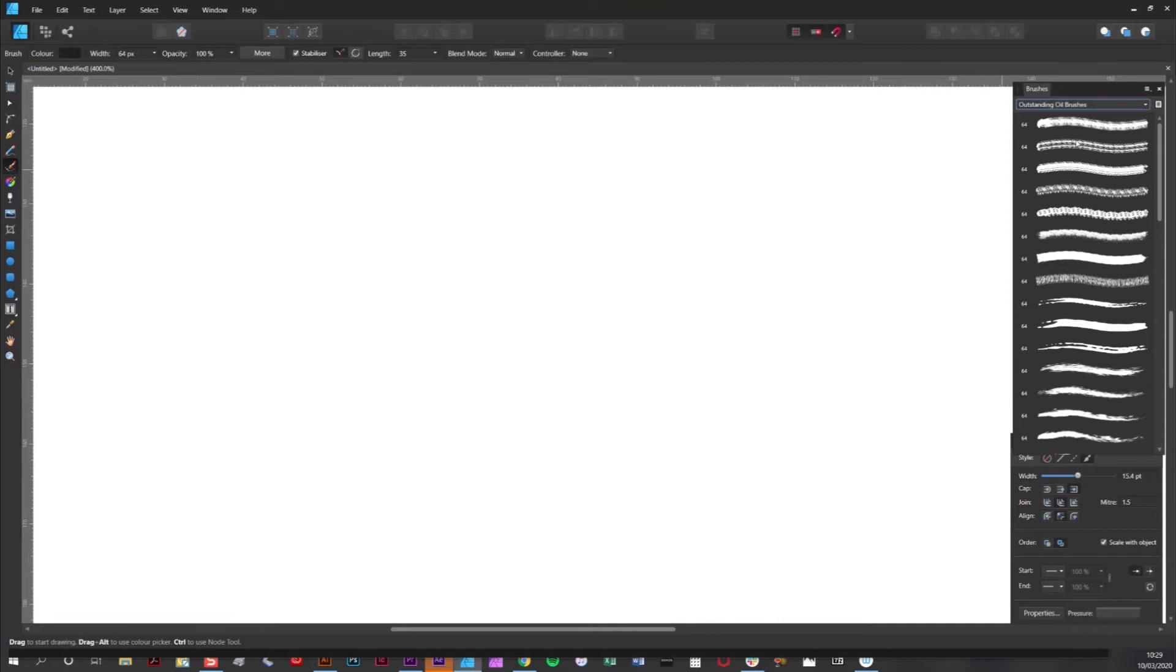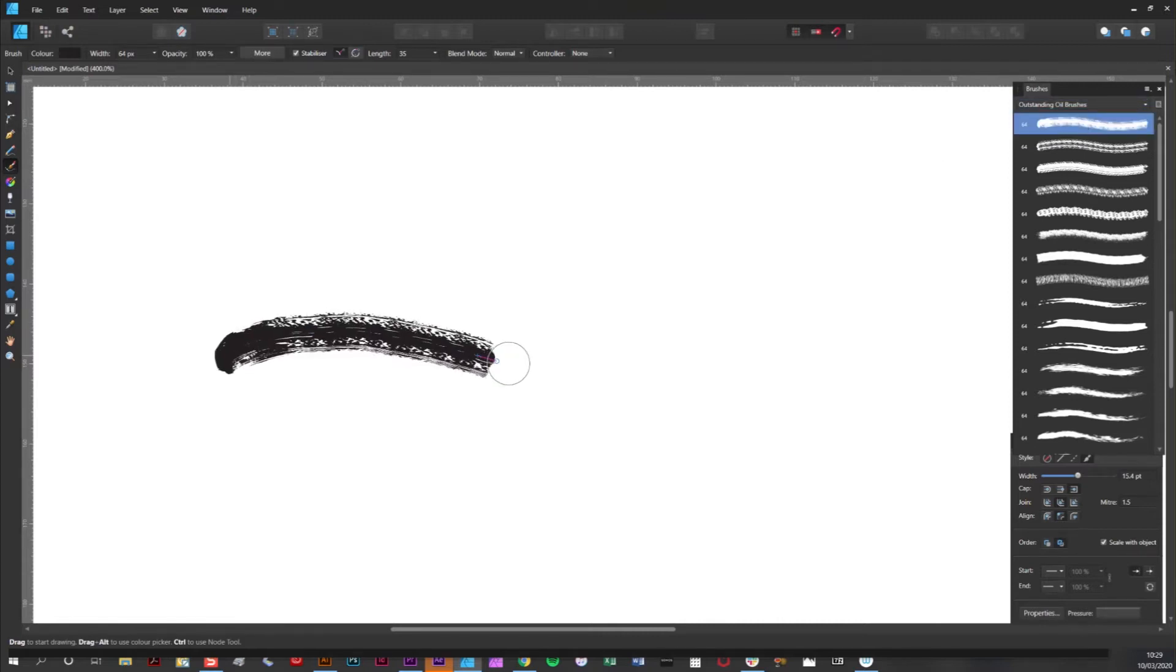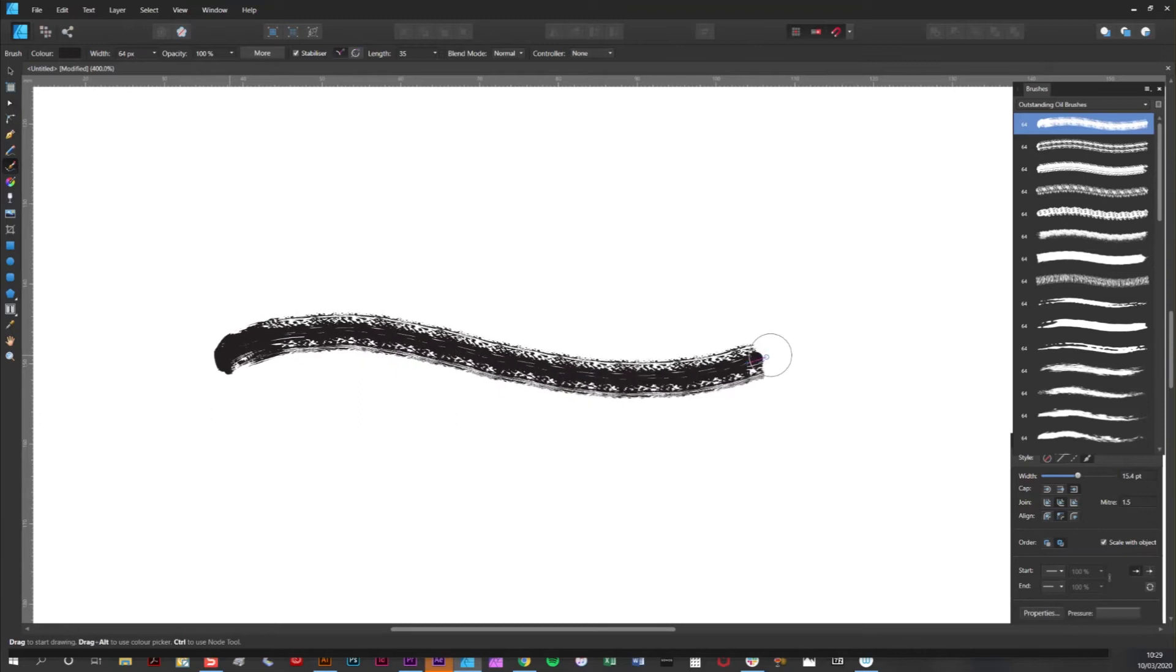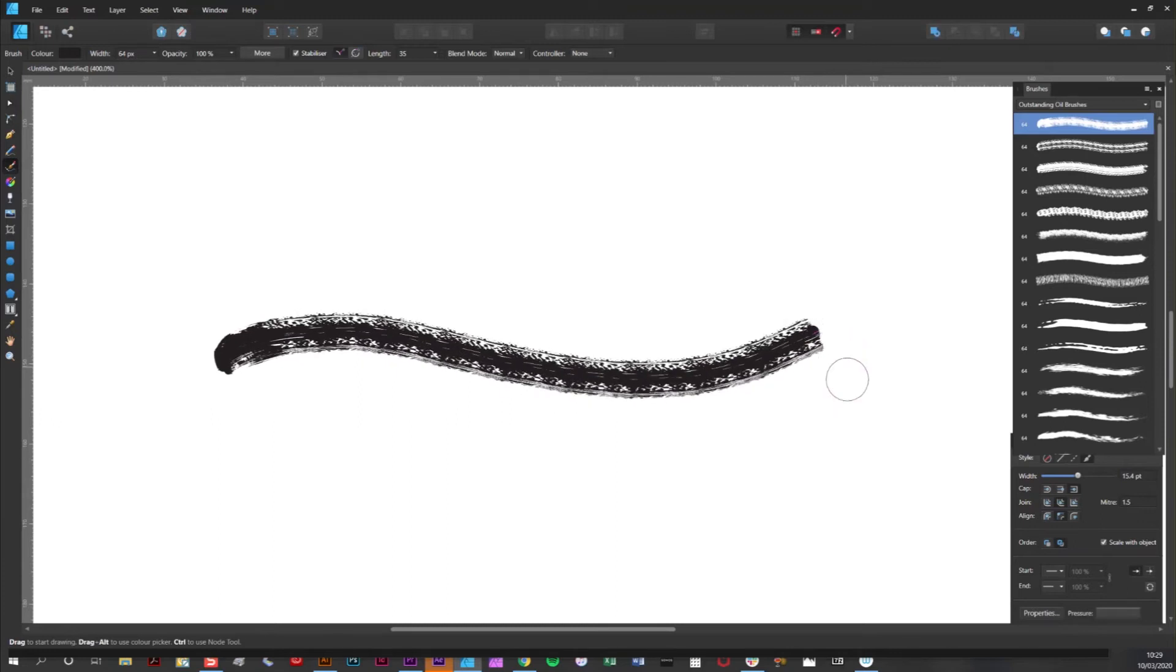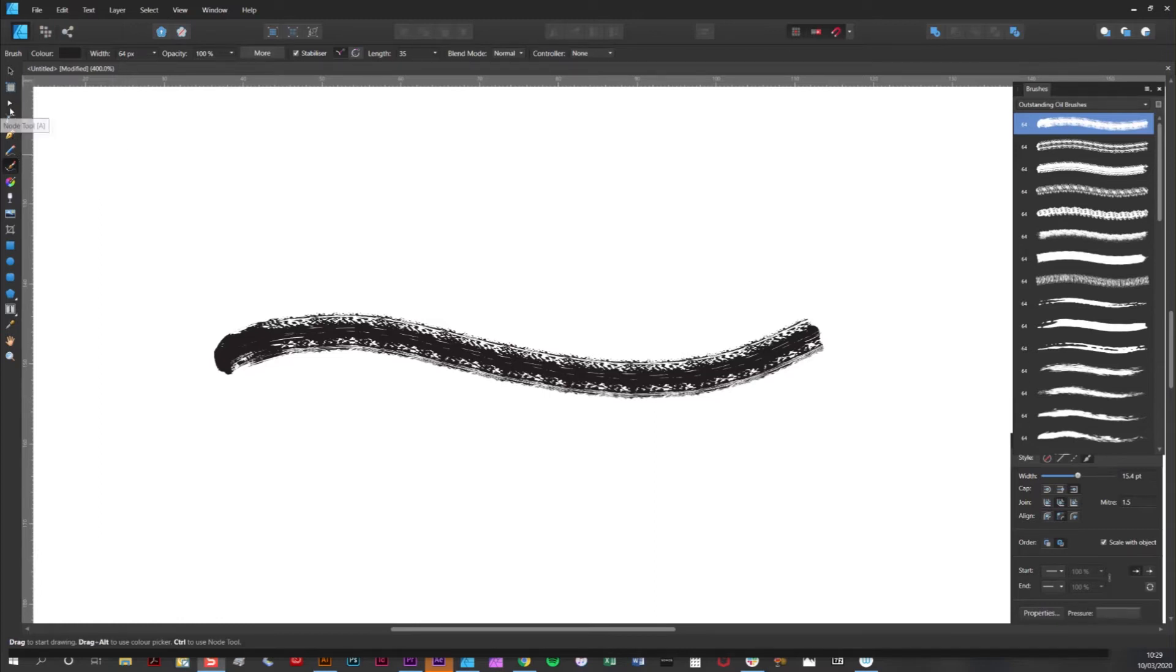Simply click and drag. Now one of the great things about Affinity vector brushes is that you can adjust the stroke after drawing it.